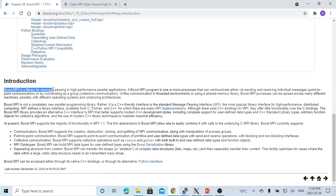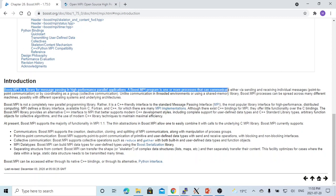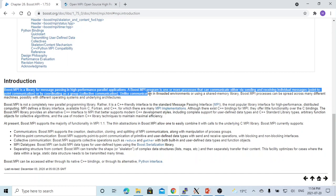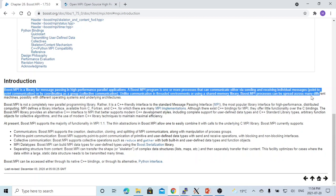Boost MPI is a library for message passing in high-performance parallel applications. A Boost MPI program consists of one or more processes that can communicate either via sending and receiving individual messages — called point-to-point communication — or by coordinating as a group, called collective communications. Unlike communication in a threading environment or using a shared memory library, Boost MPI processes can be spread across many different machines, possibly with different operating systems.